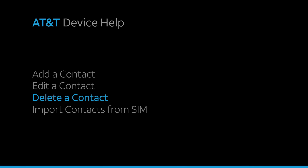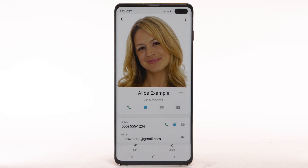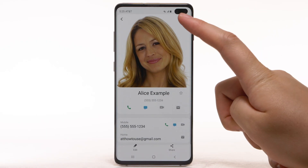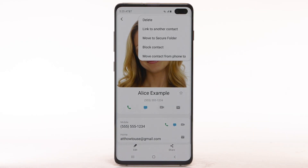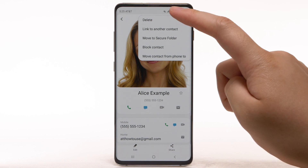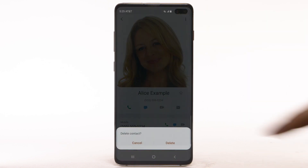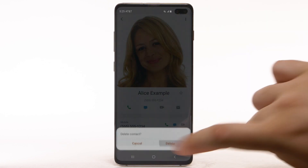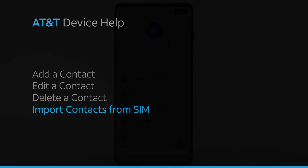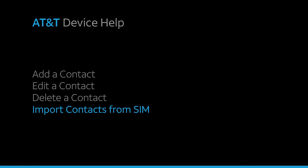Delete a contact. To delete a contact, from the desired contact, select the Menu icon. Then select Delete. Select Delete to confirm.